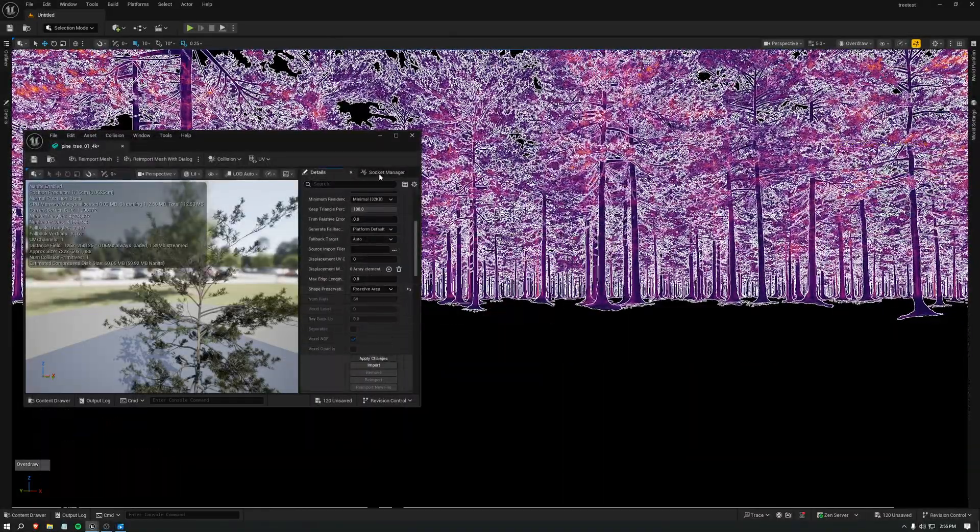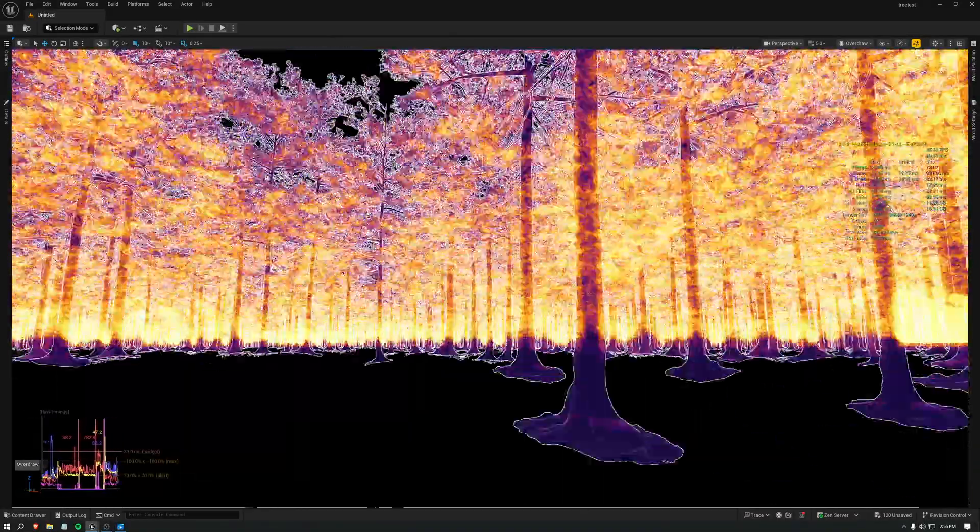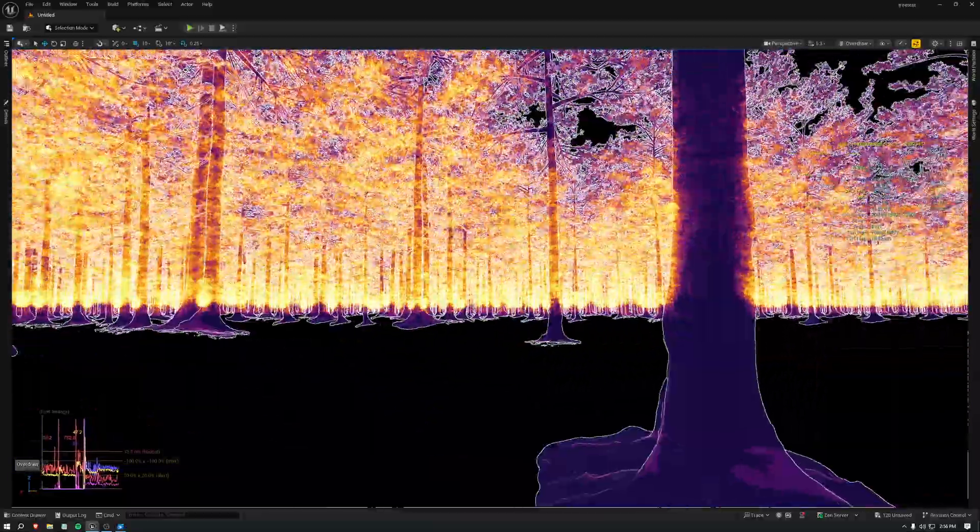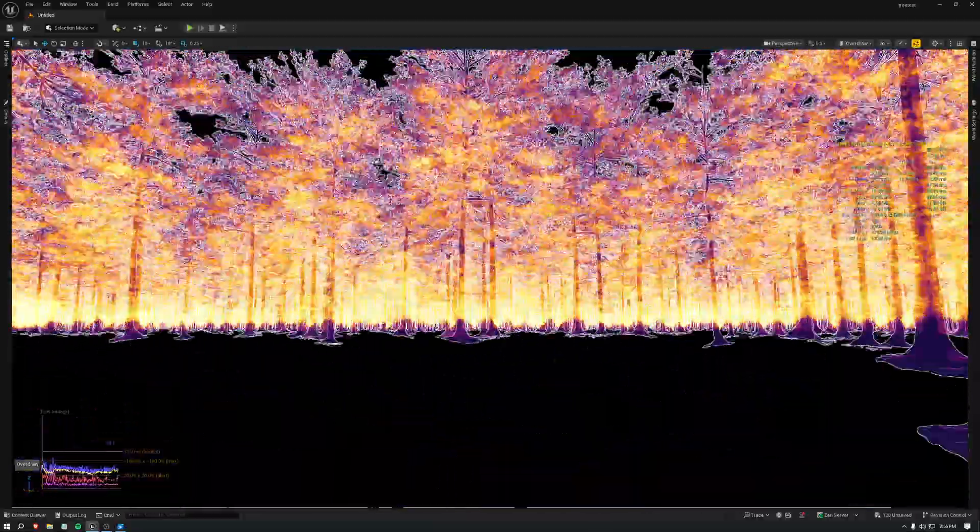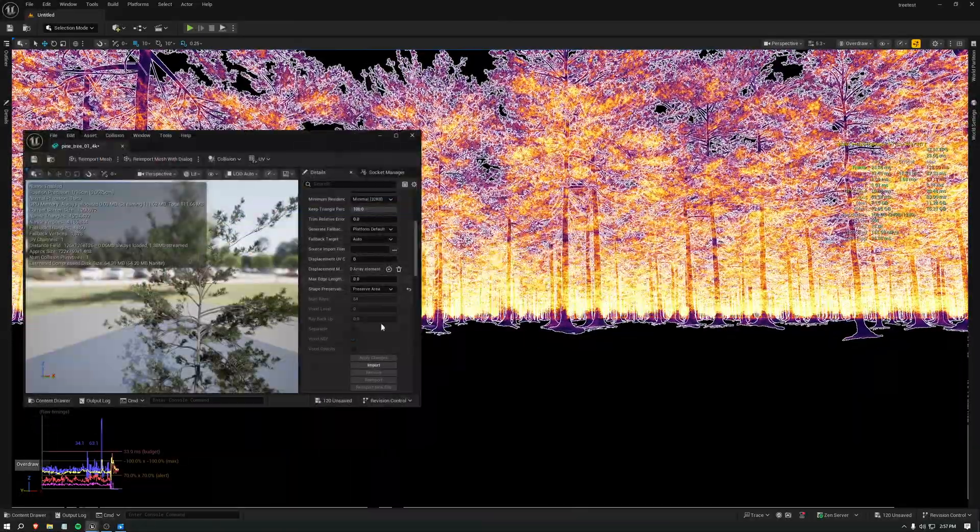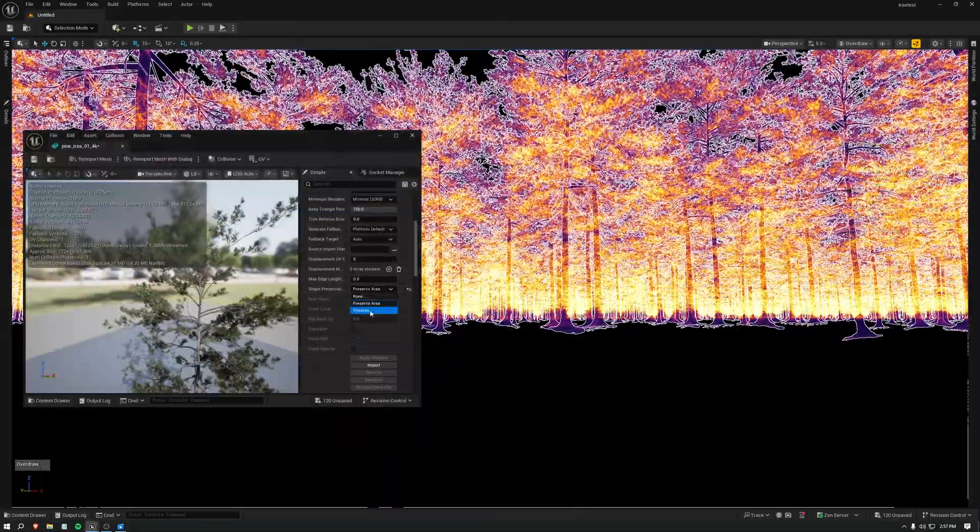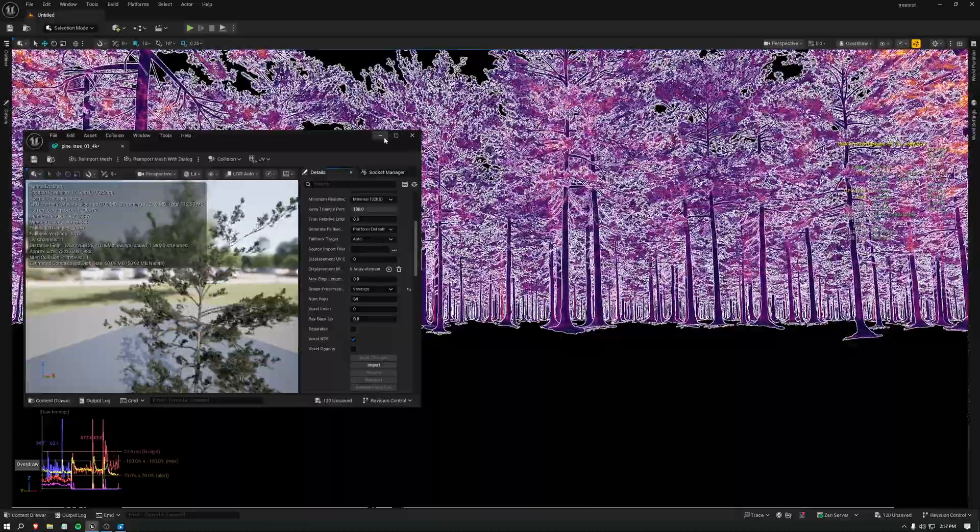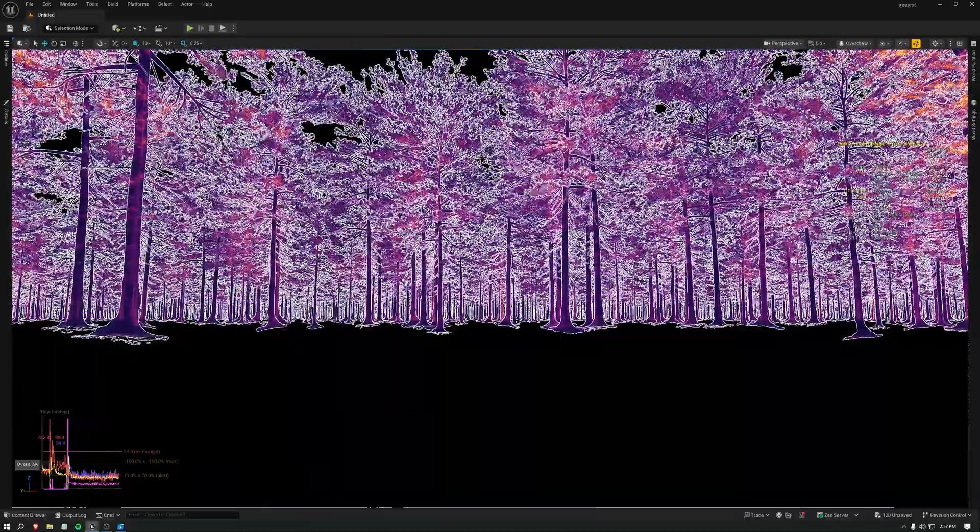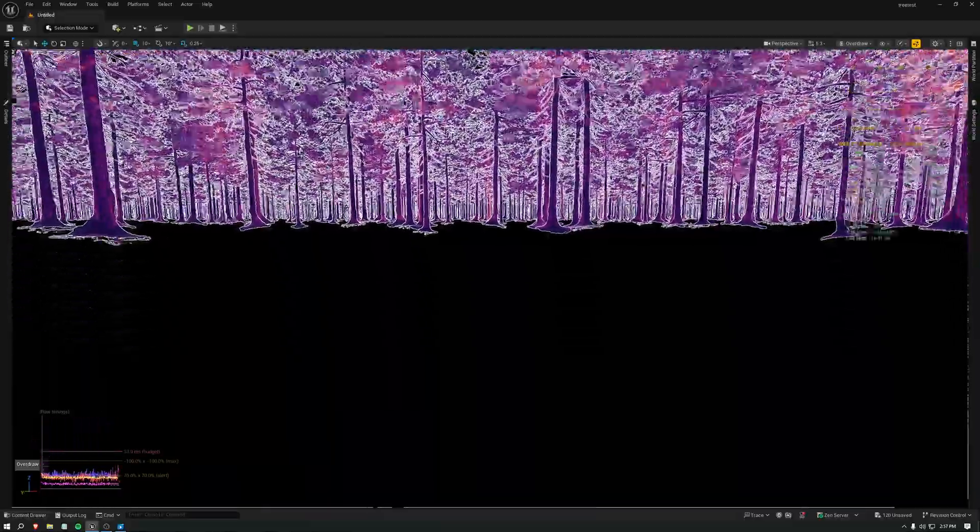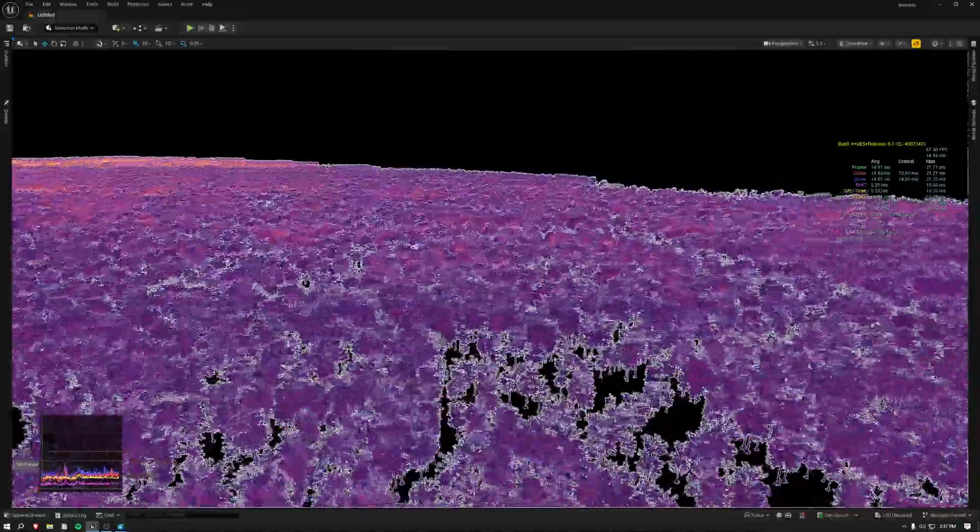Check the preserve area again. It's so good with voxelize and nanite foliage. It's so good.